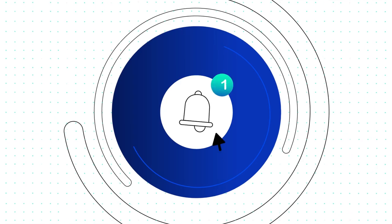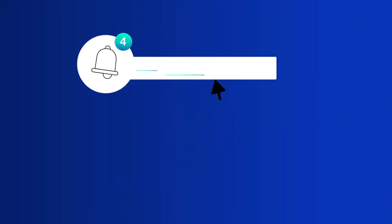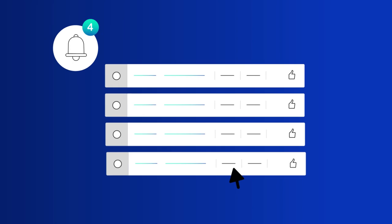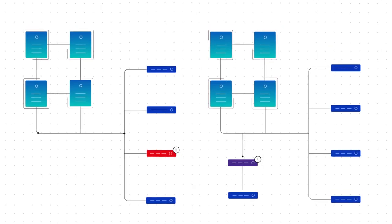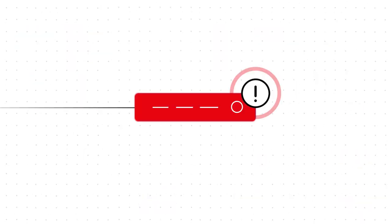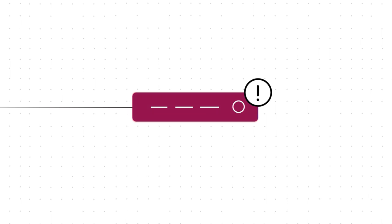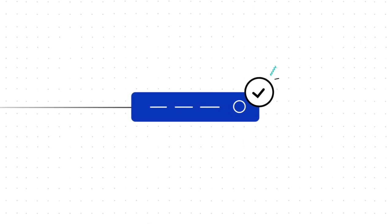In case of any faults, it alerts you in real time. You can easily drill down to the root cause of the issue and troubleshoot quickly, thereby allowing you to always stay ahead of your network issues.